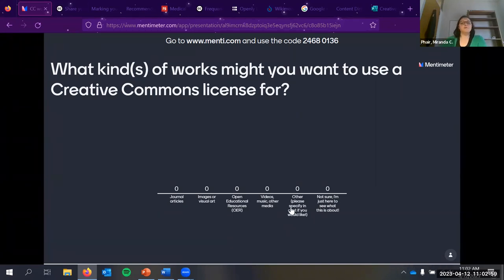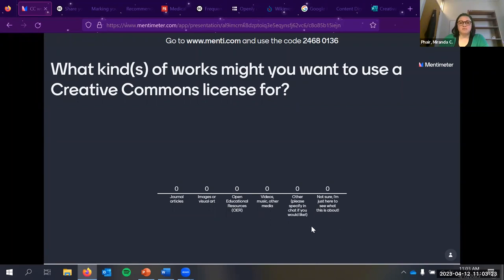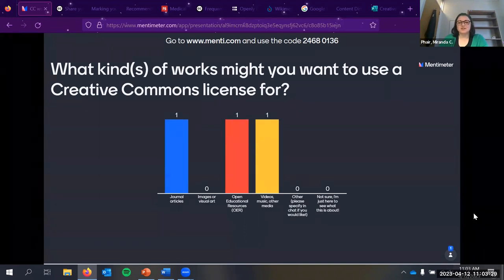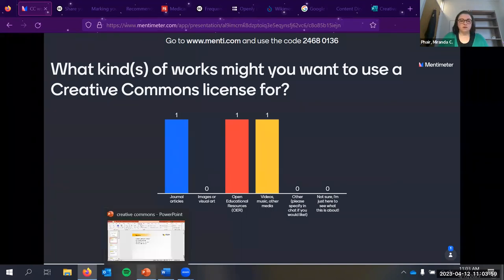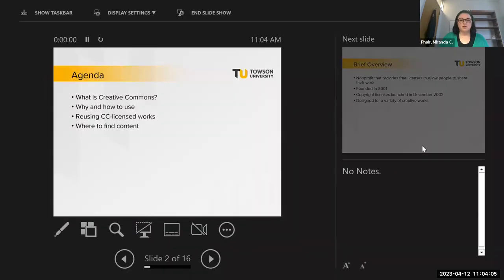I have a quick poll — what kinds of works you might want to use a Creative Commons license for. The options are journal articles, images or visual art, open educational resources or OER, videos, music, other media, or 'not sure, I'm just here to see what this is about.' We got journal articles, OER, videos — a good variety of things.